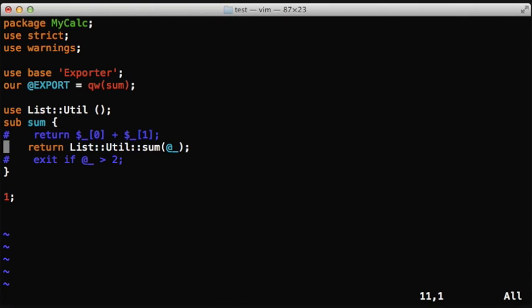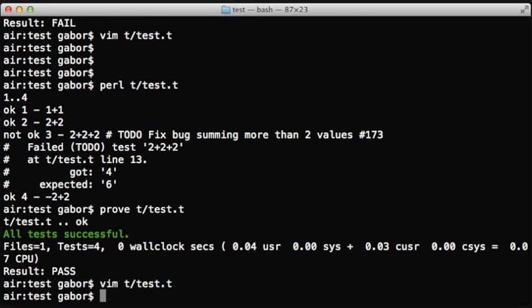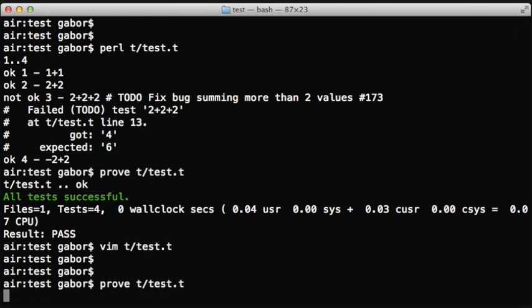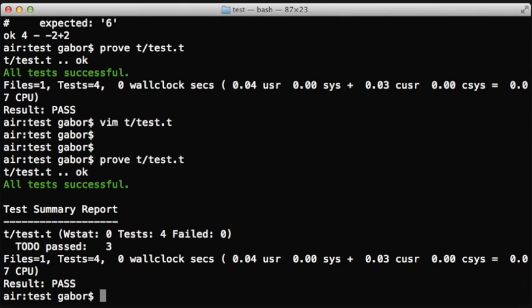But what happens if someone, like here, accidentally or on purpose, fixes the actual problem in the application?